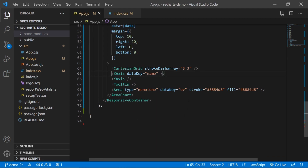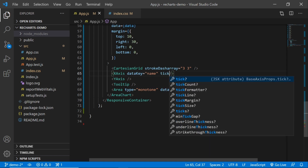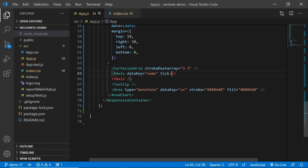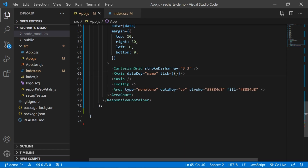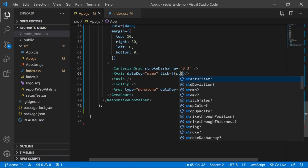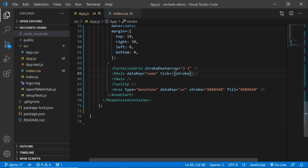Say if you want to have a different color text for your x-axis, you target the tick and set it equal to double curly brackets, and you give it a styling — a stroke property — and I'm going to say red.